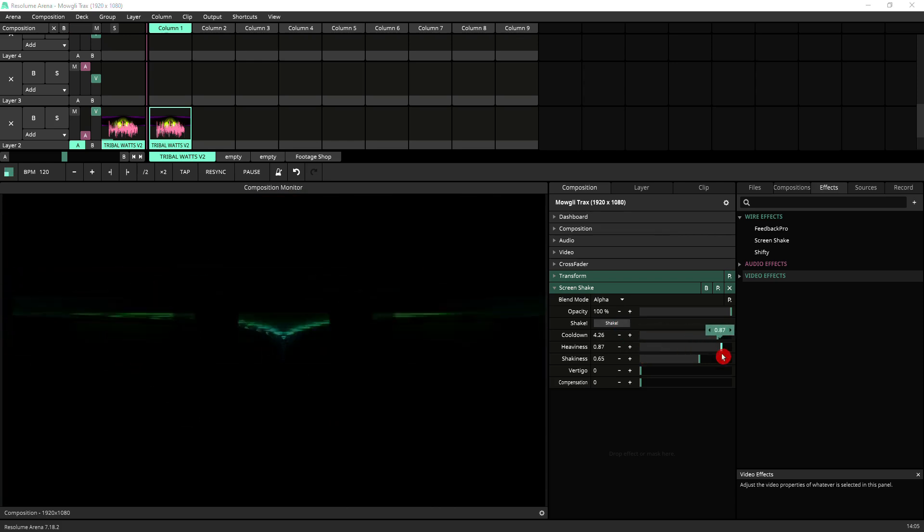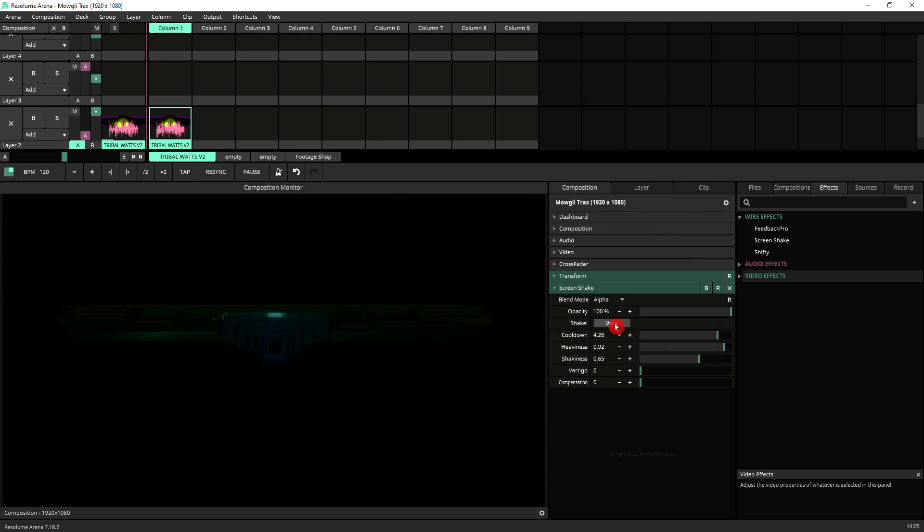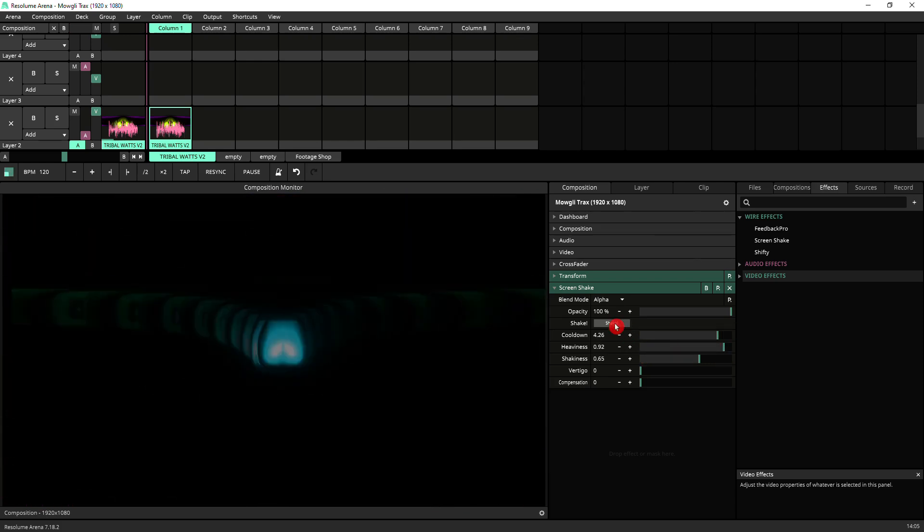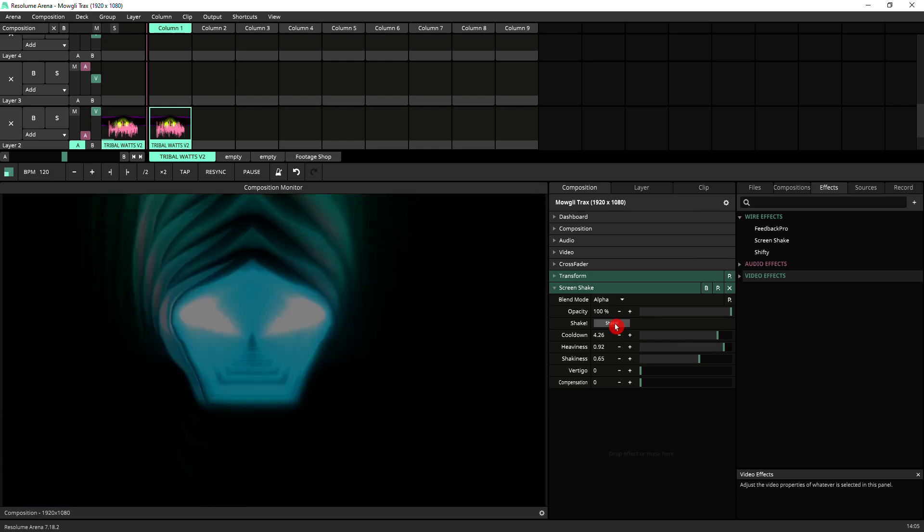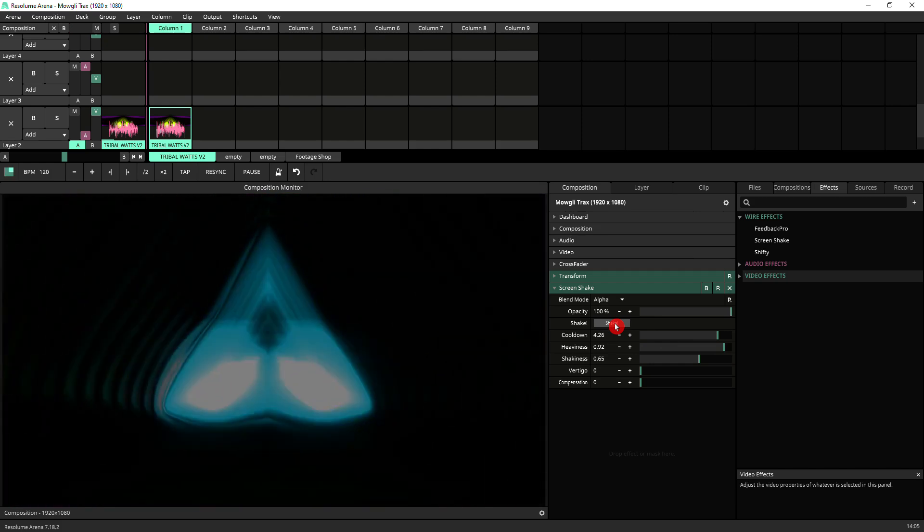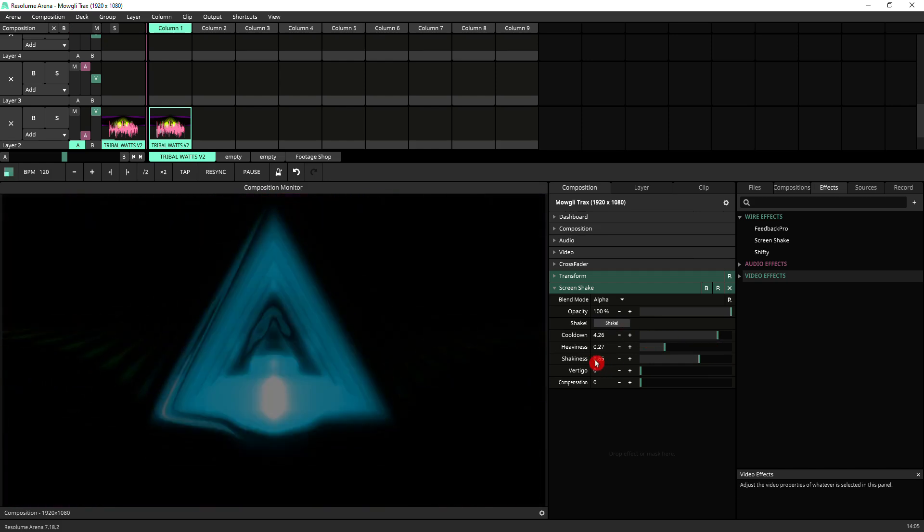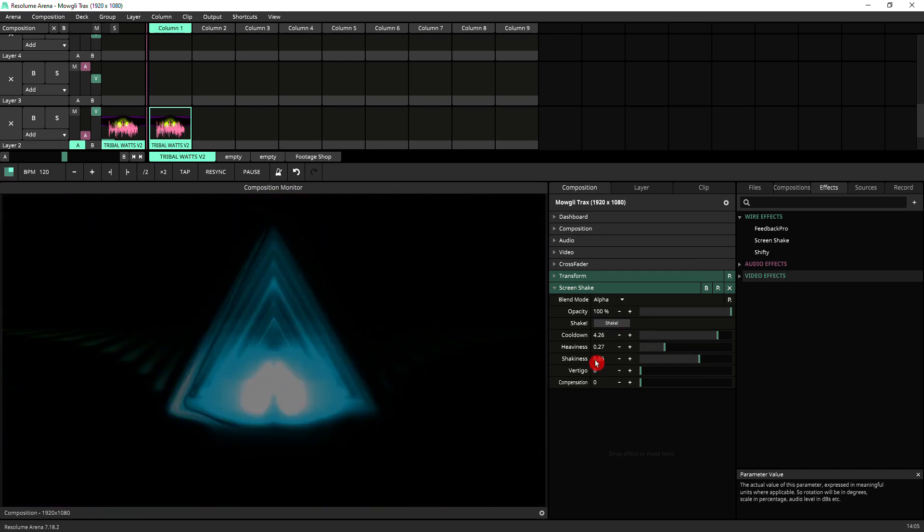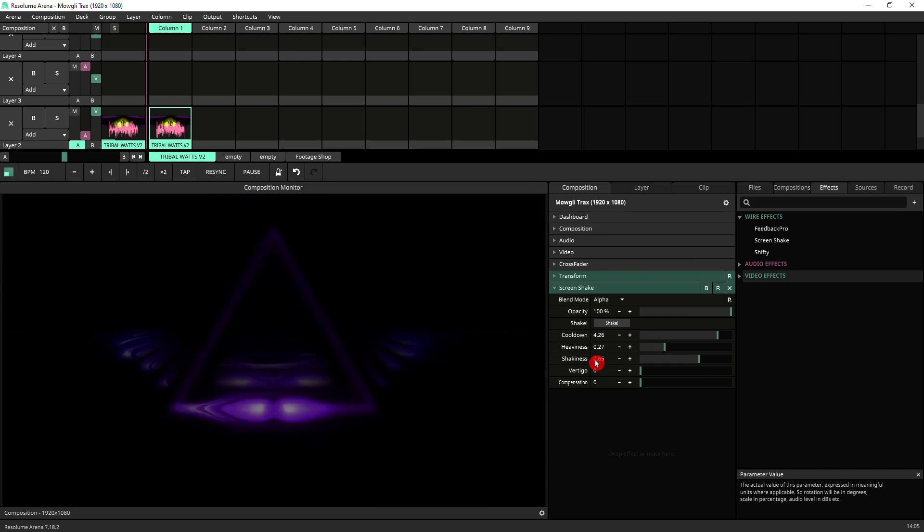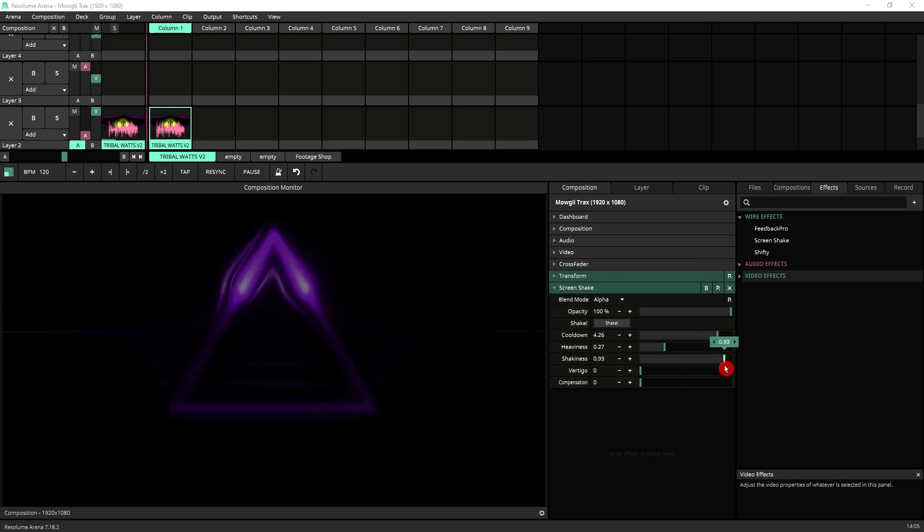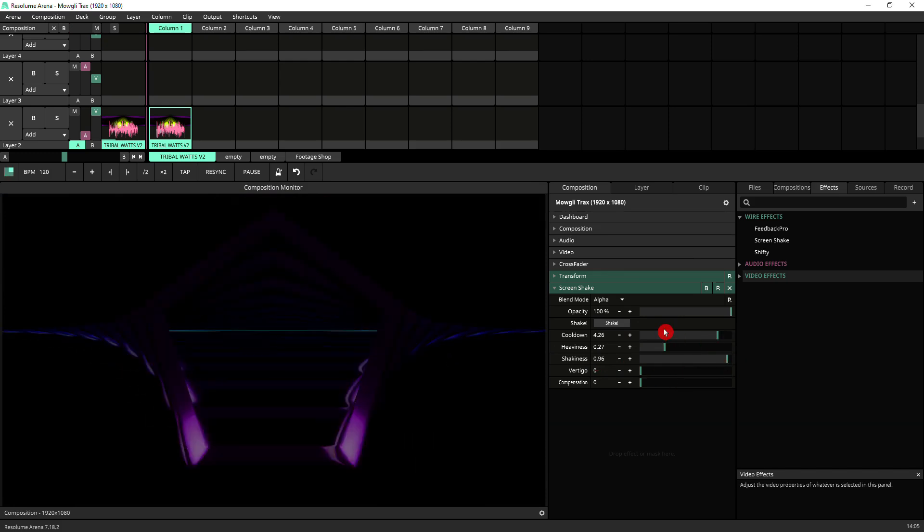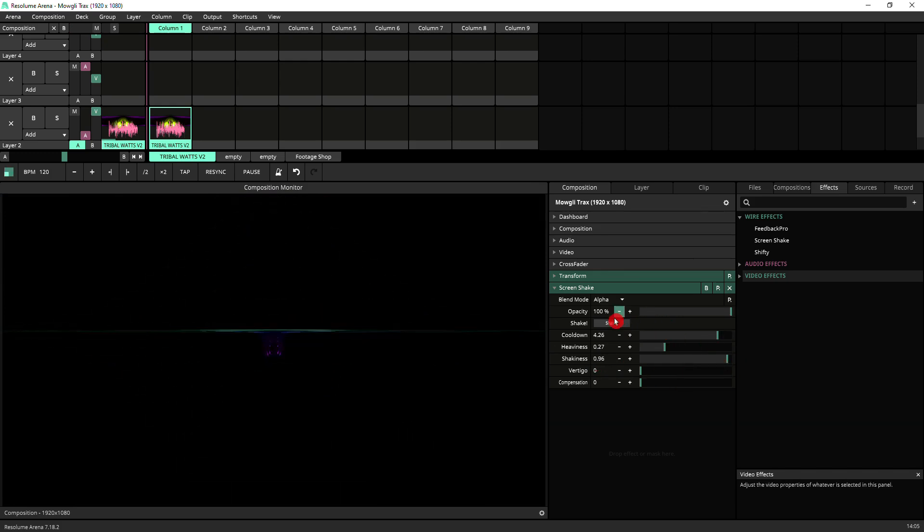Then we've got shakiness, which is how far the video is going to move with every shake. So you put it all the way, it'll move around quite a lot. Move it down, it'll be more contained.